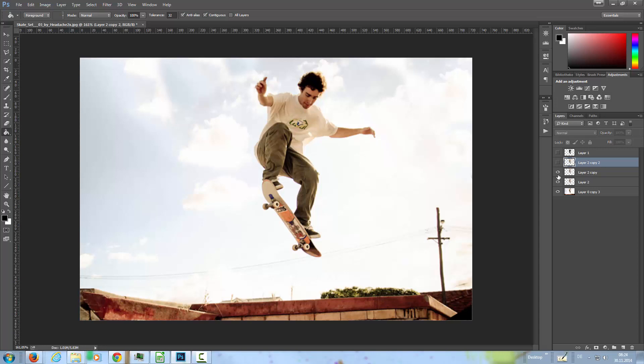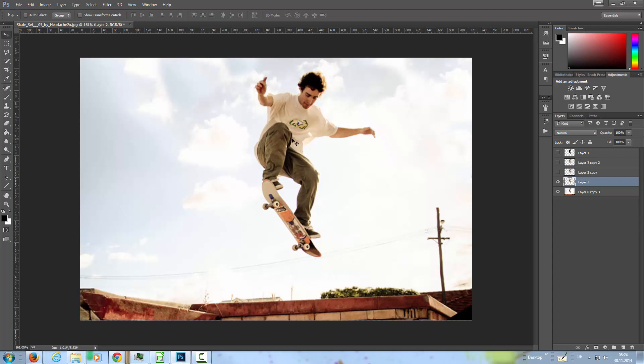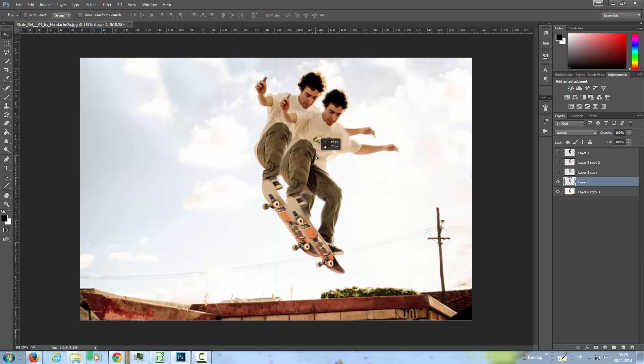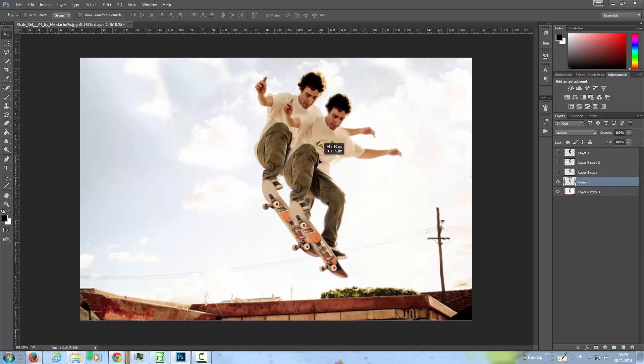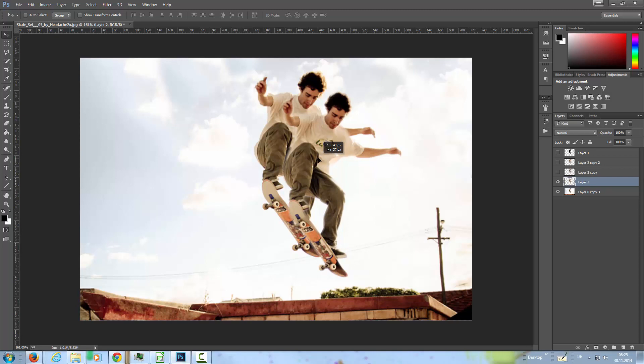I'm going to hide these two and with this selected here I'm going to move it a little bit, somewhere here, it should be OK.